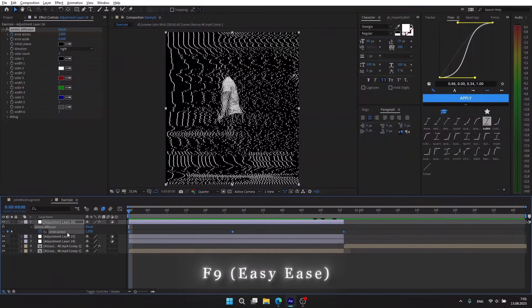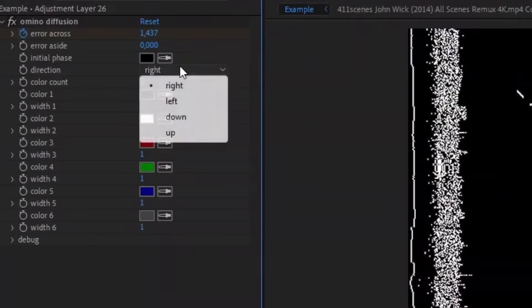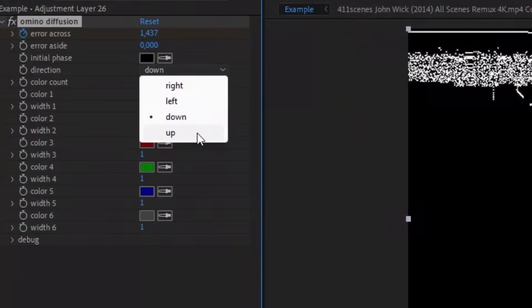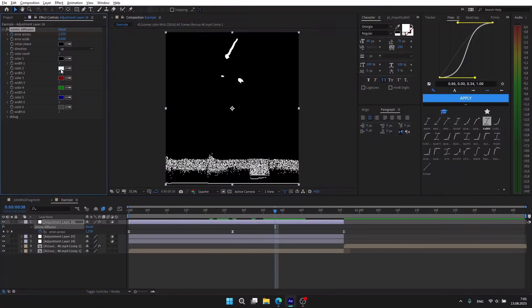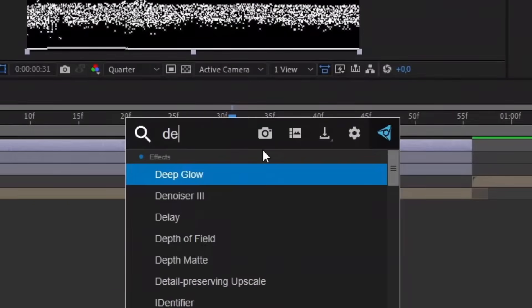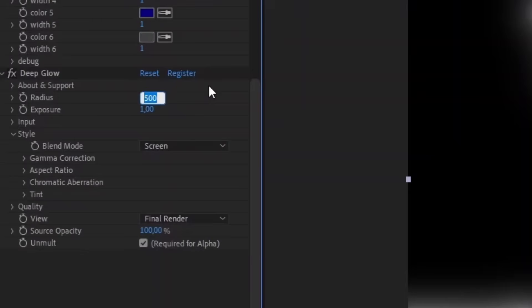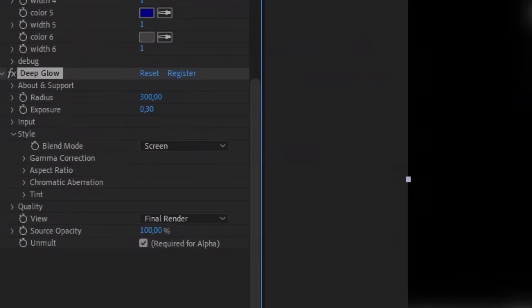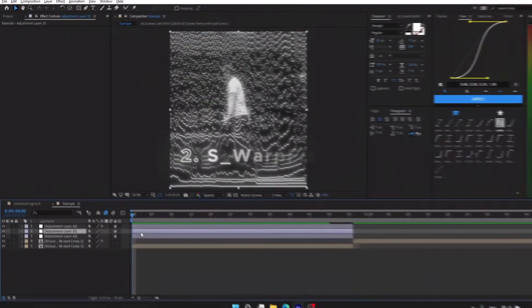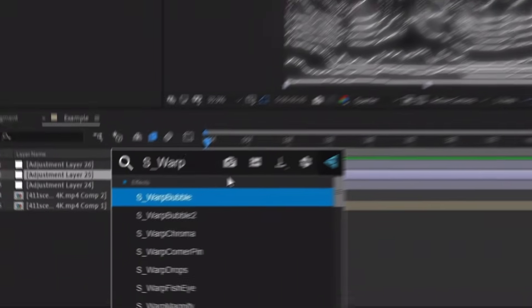You can choose the direction of the animation - I usually use this one. And also you can choose any color. Next, we need to add Deep Glow: radius 300, exposure 0.3. The second layer is Warp